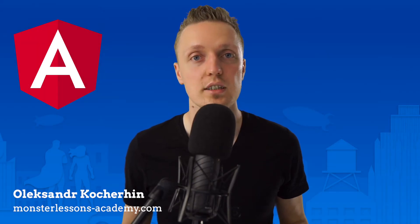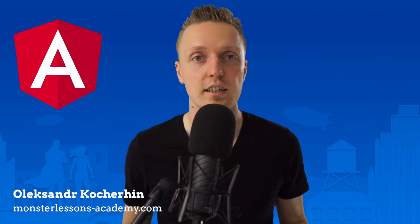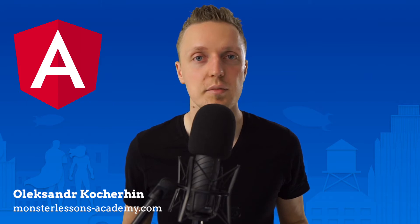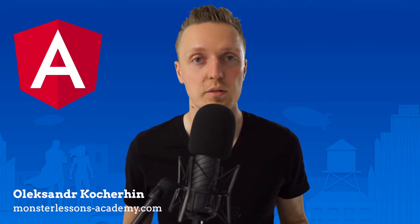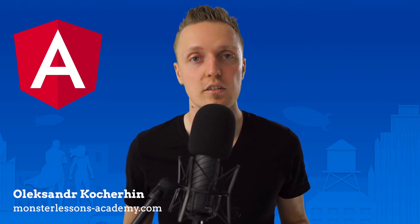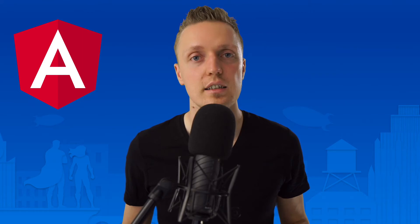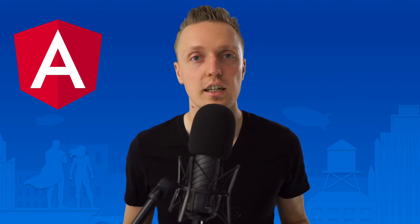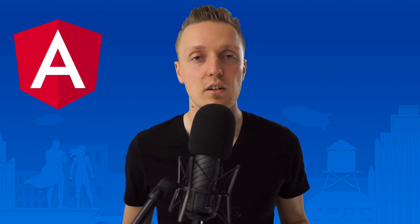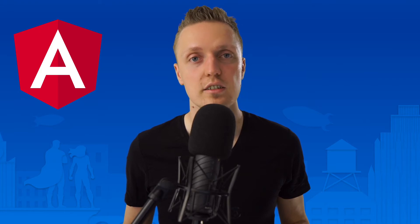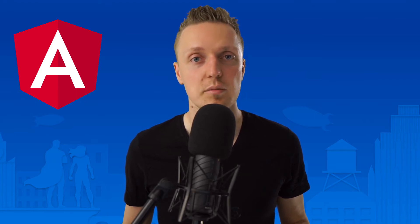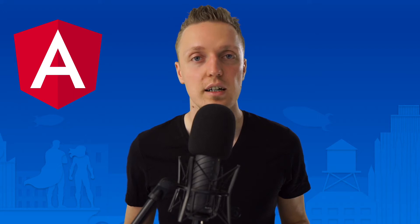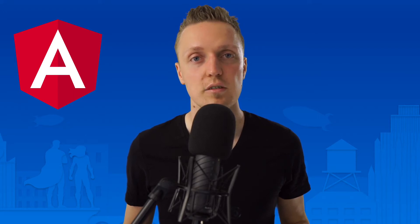Hi, I am Alexander Koherhin from MonsterLessons Academy, where I am teaching you how to become a programmer or improve your skills by learning by doing. And if you are new here, don't forget to subscribe, and I will link all links that I am mentioning in the description box below. And just to remind you, this video is part of the free series Angular for Beginners.